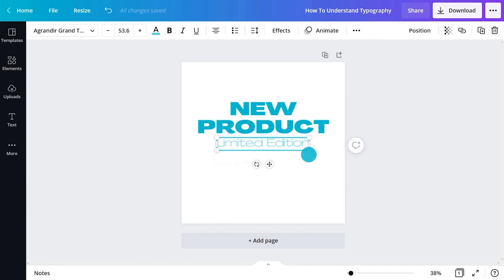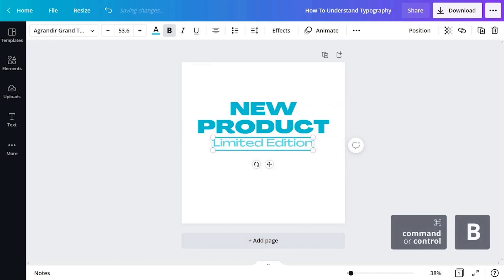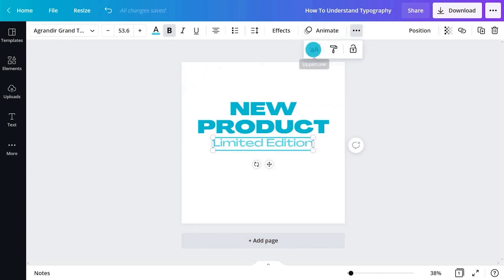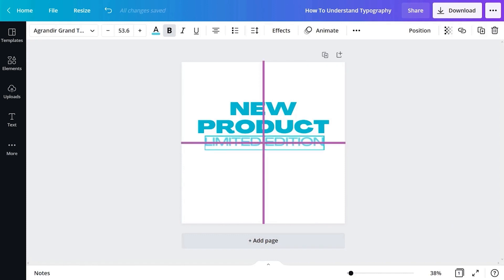Now make the text bold by clicking bold or holding command b. You can change the lowercase text to capital letters by clicking the uppercase button. Notice how some guides appear to help us along in finding that centered position? These are really handy to achieve alignment. Here we can see the x alignment and here the y alignment and here we are exactly in the middle.